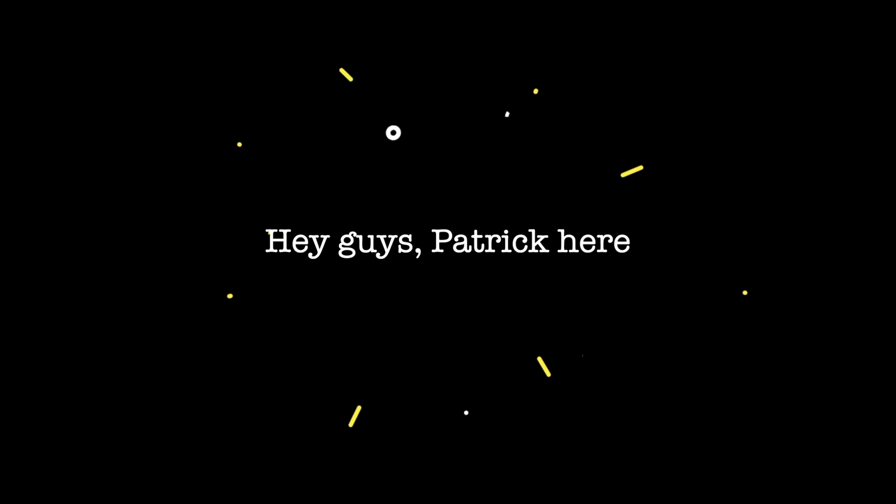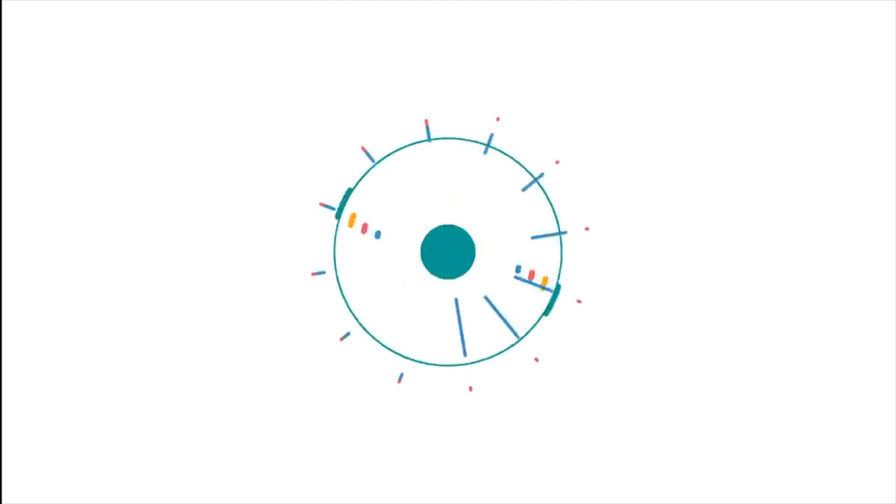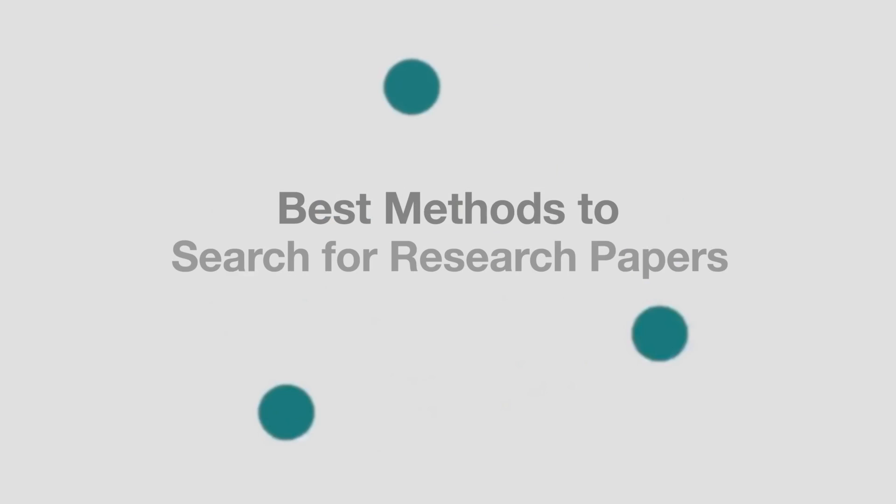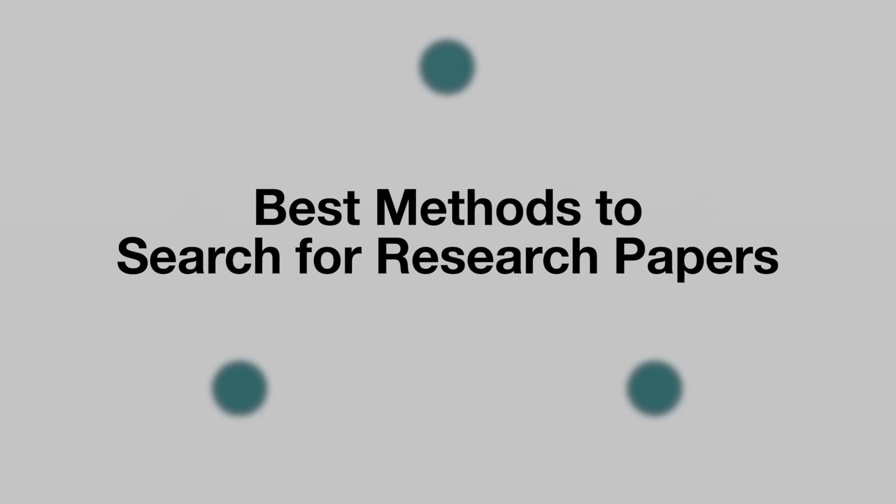Hey guys, Patrick here. I'm a PhD student at Oxford and in this series I share the best study tips and hacks that I've been using myself.